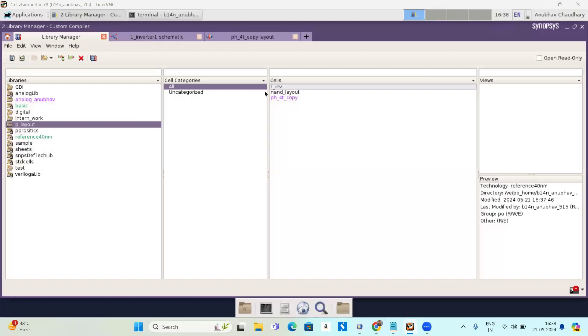Hello everyone, welcome to your channel LESA Expert. I am Anbar, in the final year of my studies. Today we are going to see the layout of an inverter. Now let's begin — I am going to create my cell view.